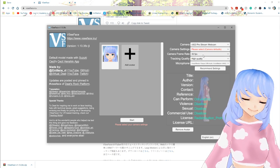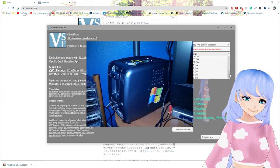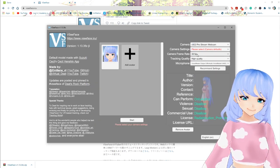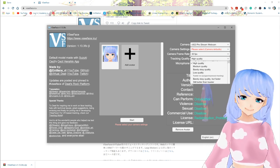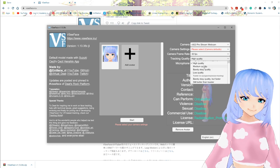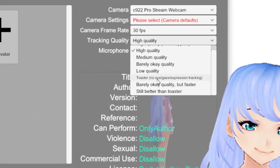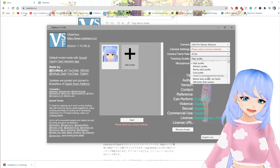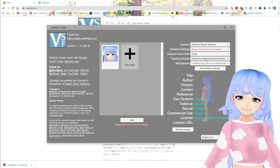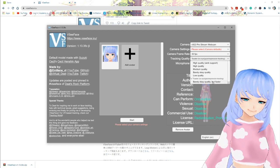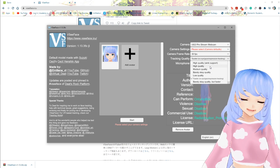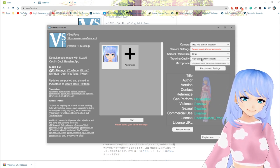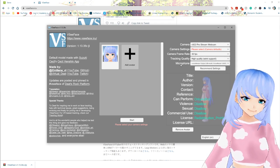For camera frame rate, the best thing to do if your computer can handle it is 30 FPS. If your computer cannot handle it, do something lower. I would recommend having your frame rate at 30 FPS and turning to low quality before lowering FPS. If you absolutely have to choose, keep your FPS higher and do lower quality tracking. There is literally a toaster version with no eye gaze or expression tracking — if your PC really can't handle a lot, that's probably your best option.